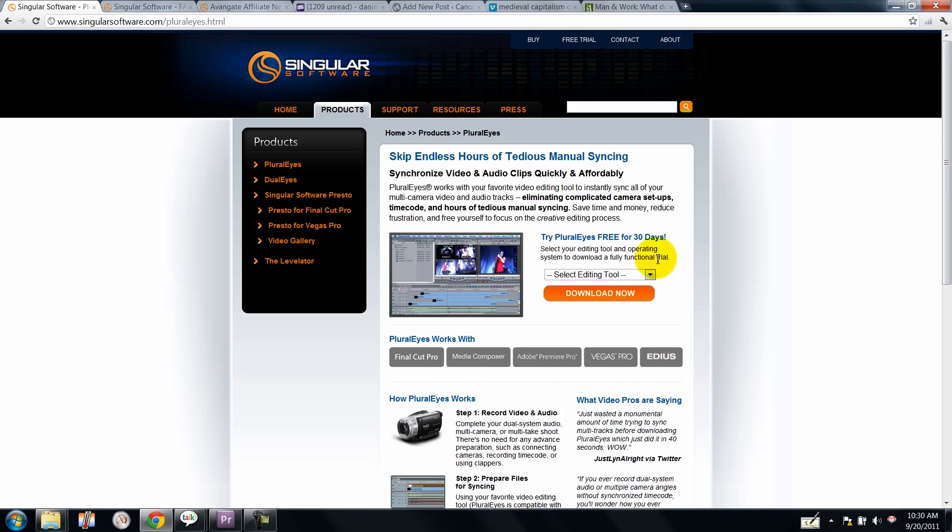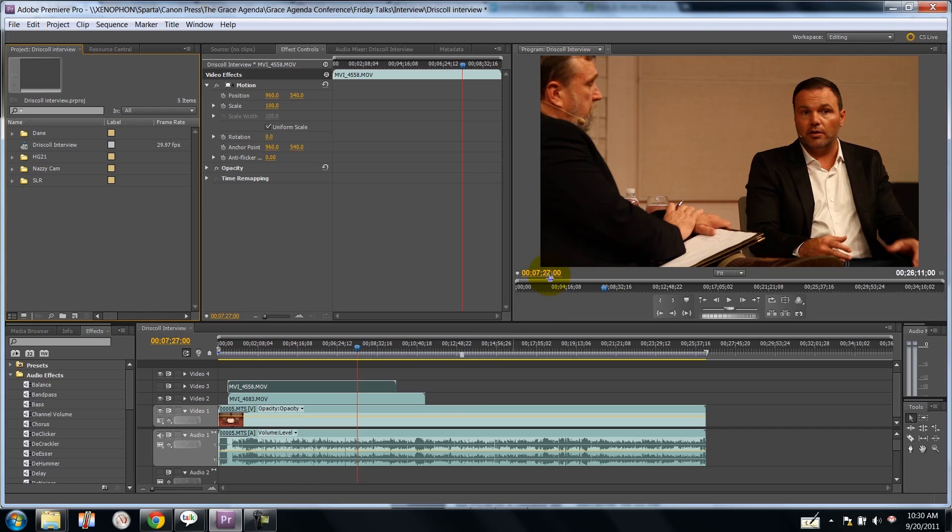And it has saved me countless hours because I do a lot of this type of work where I do multi-camera editing.